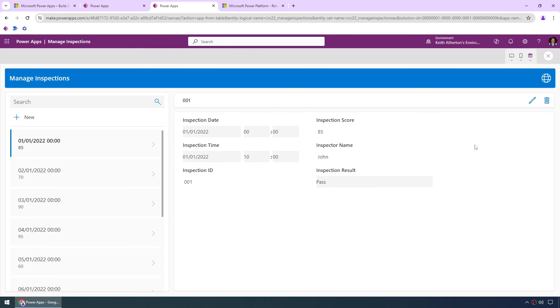Now, again, I did mention this is fairly basic so far. We do have a single table and a single screen app.